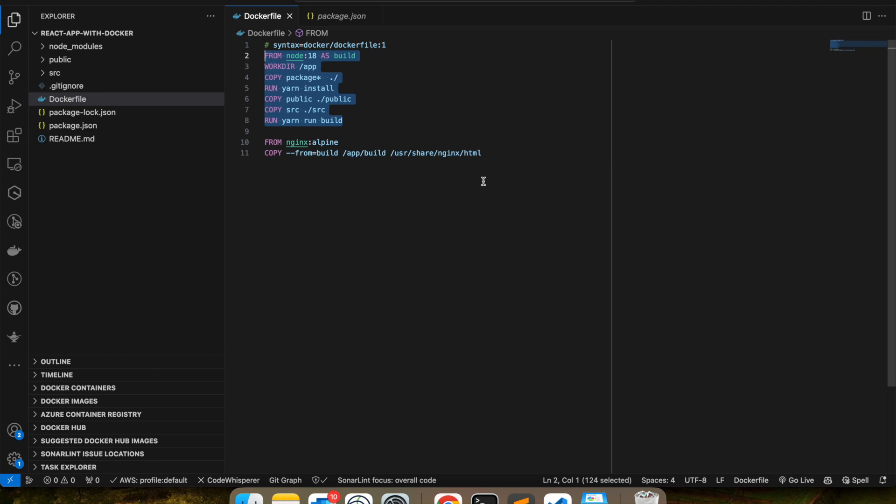I hope this helps you clearly understand what is multi-stage build, how to use it, and what is the use of it. So I want to wish you best luck on this Docker journey. I hope you learn a lot and you make use of Docker in your production, in your day-to-day professional life. If you have any questions, I have already mentioned in description how you can ask me questions. So go ahead and ask me questions if you have anything.